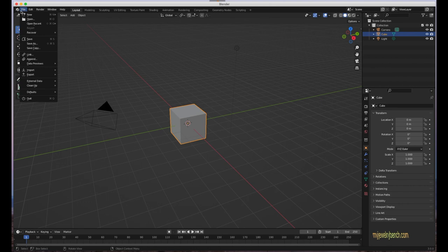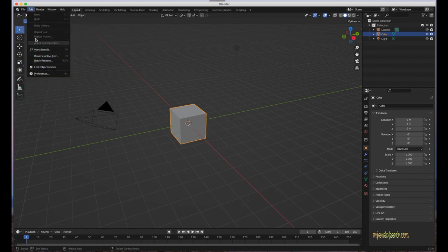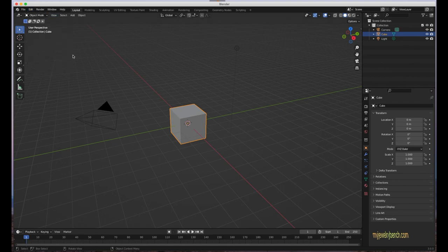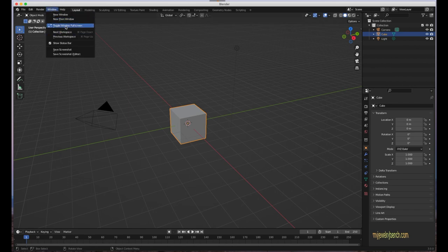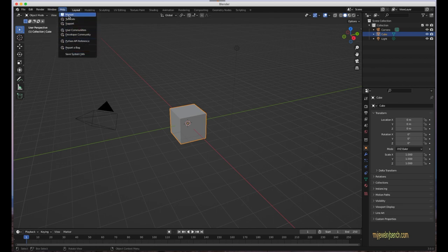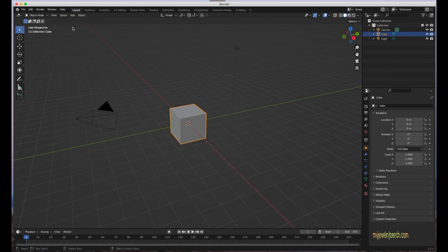Looking at our menu options: we have the File menu, the Edit menu, the Render tab for rendering the scene, the Window menu to open a new window or toggle full screen, and the Help menu which brings you to the Blender website for tutorials, manuals, and support.